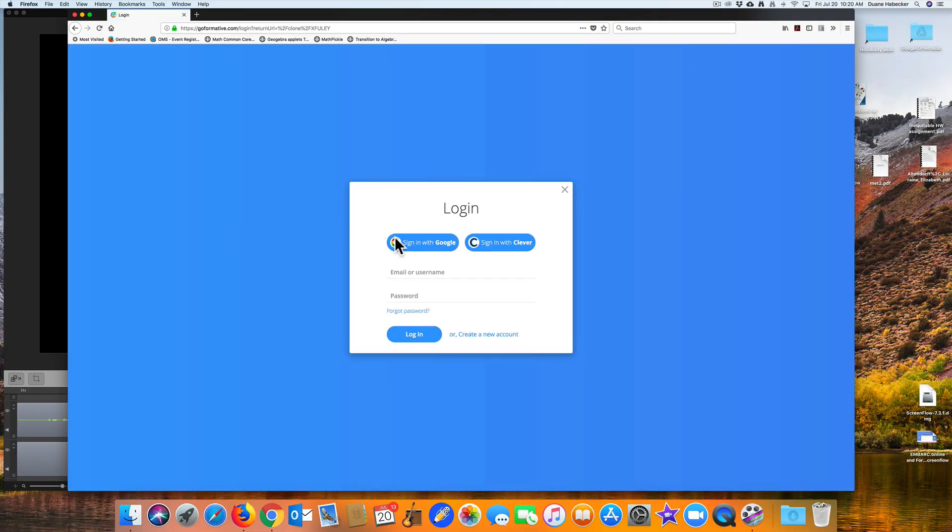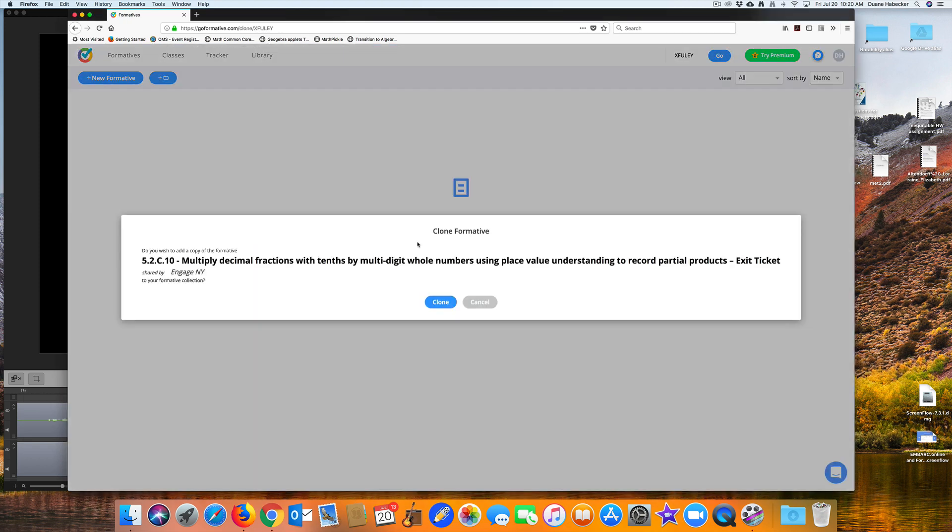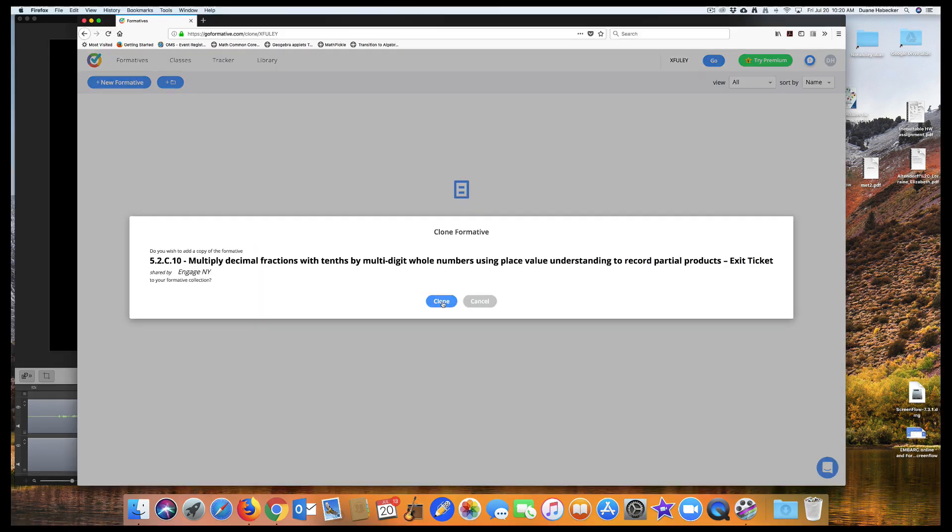Now, if this is your first time, then click on Create New Account to create your free teacher account. Otherwise, sign in with your Google account or with a username and password that you created.